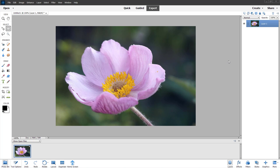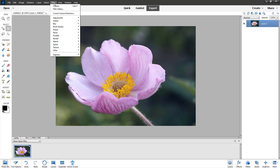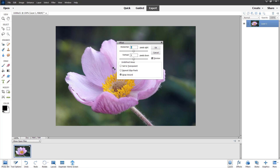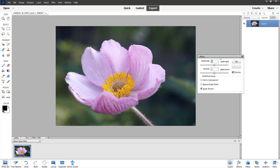Let's see how we can work with the offset filter inside Adobe Photoshop Elements. To access it, go to the Filter menu, and you'll see that Other is an option. From there, you can click on Offset, and this is what you have.